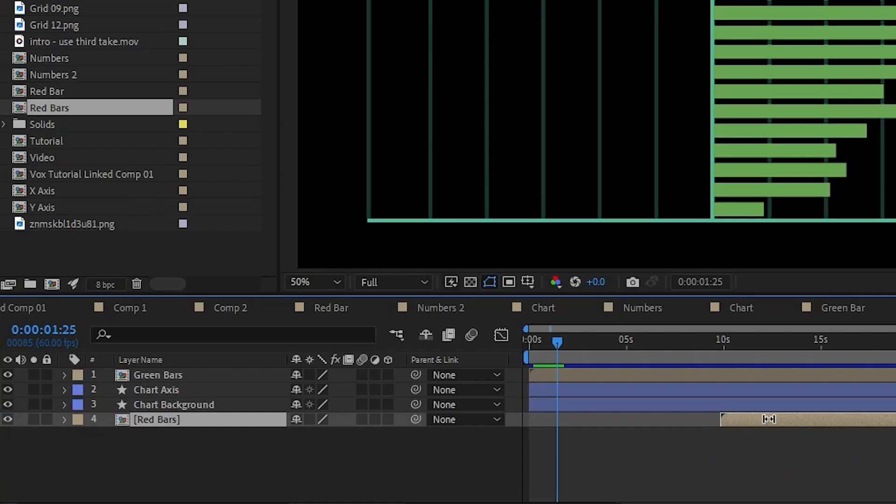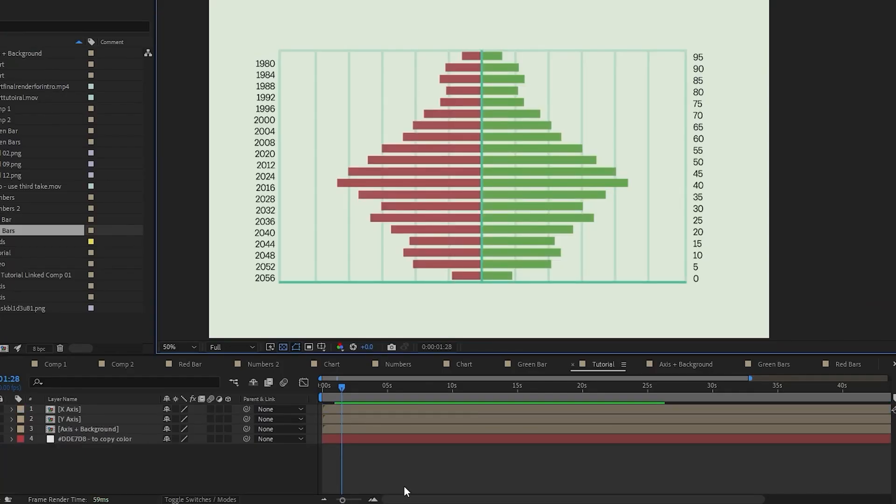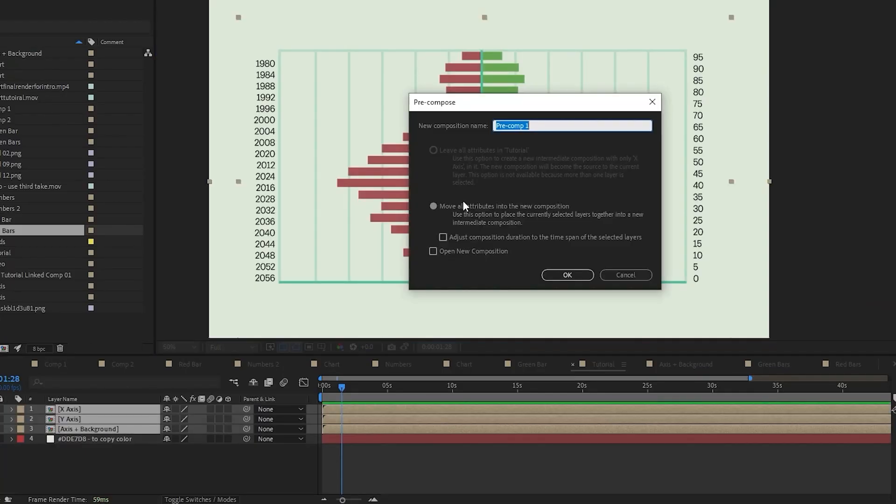Now if we play it back, we're getting the same thing on the other side. Now we could come in and bring our red bars in. I think that's looking pretty good now. Now we can go back to our print comp. I'm just going to select these and send them to their own pre-comp as well. We're going to call this chart final.